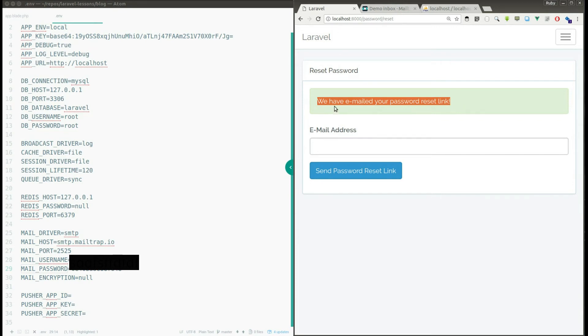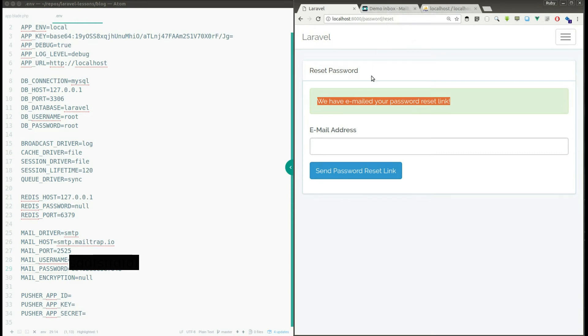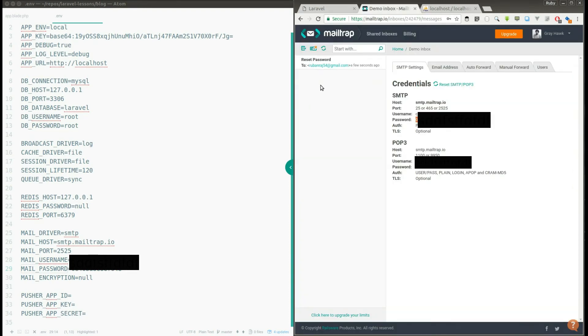Actually what Laravel application did is it generated a password reset link and it sent the link to the user email address, but it's not actually sent the mail to the real person. Instead it sent the email to this demo inbox.